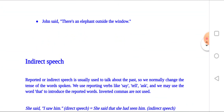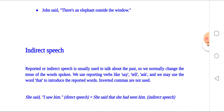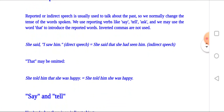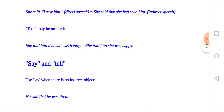In indirect speech, reported speech is usually used to talk about the past, so we often change the tense of the words spoken. We use reporting verbs like say, tell, ask, and we may use the word 'that' to introduce the reported words. Inverted commas are not used. She said, 'I saw him' — in direct speech. She said that she had seen him — in indirect speech. The word 'that' may be omitted: she told him that she was happy; she told him she was happy.